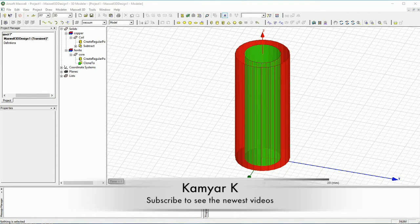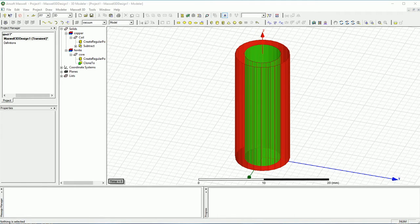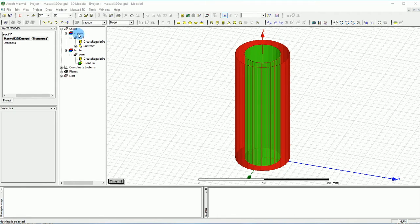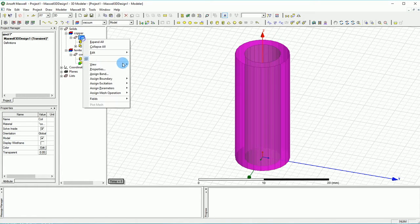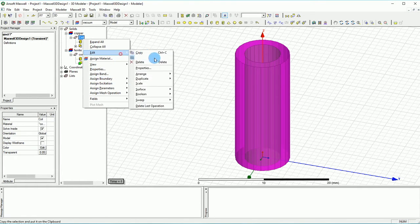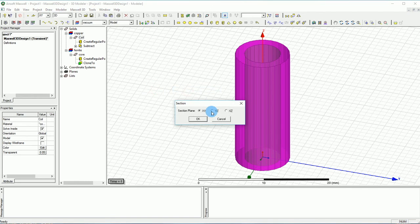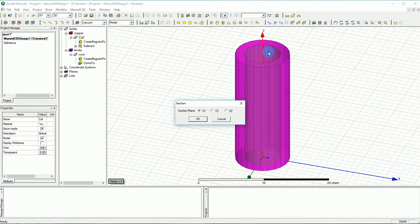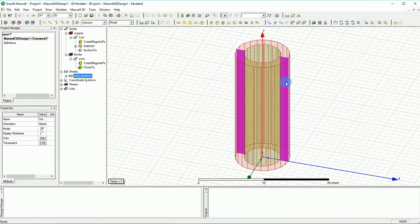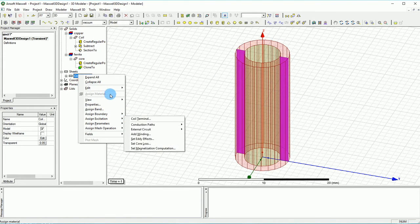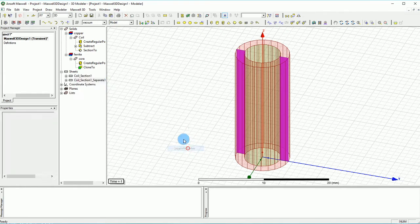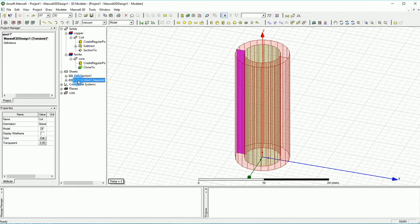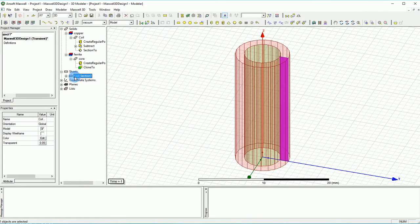First and foremost you have to create your excitation terminals. To do that you want to select the coil where you want to add the terminals. You can easily right click on the coil, go to Edit, then to the Surface section. Select the YZ section so you get two terminals like this. Then right click on that and go to Edit Boolean Separate Bodies. Get rid of one of these and then you get one terminal here.